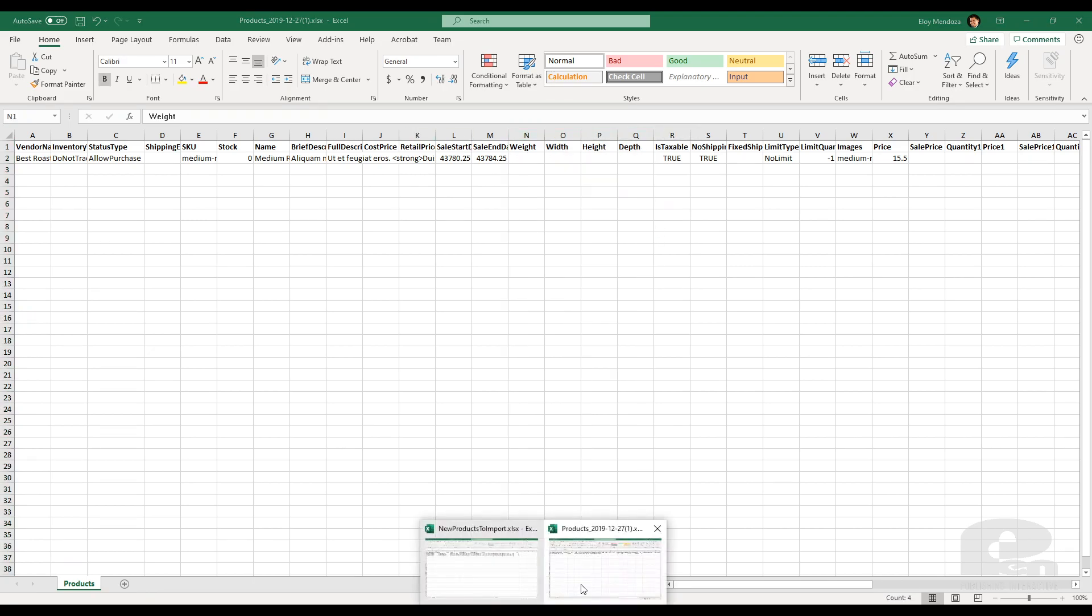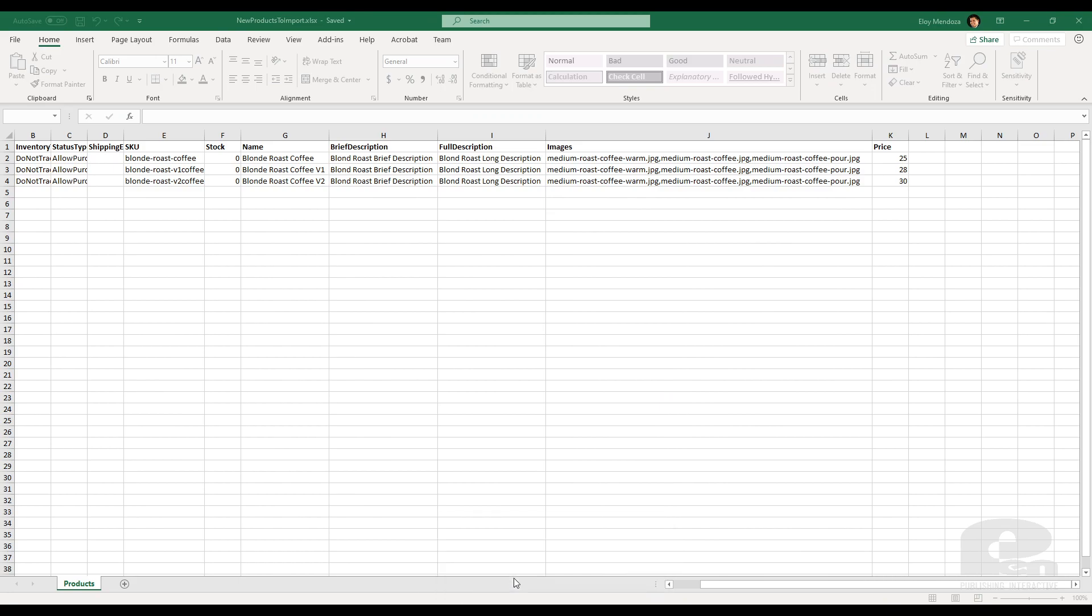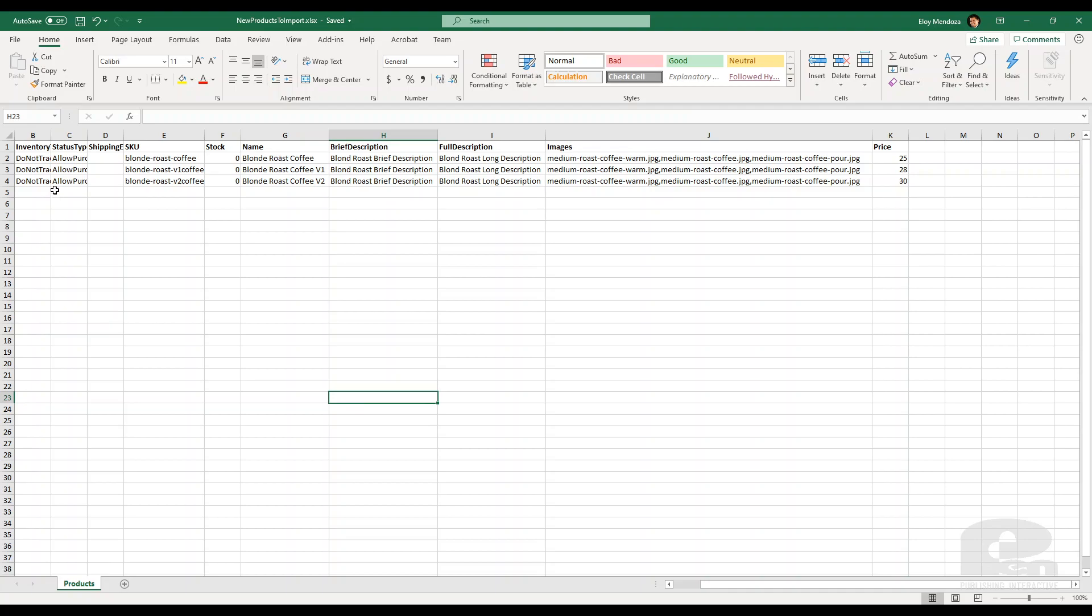So I'm going to show you one that I did earlier. So I cleaned it up and I have three new products here and I only kept inventory, status, SKU, the name of the product, brief description, the price and so forth. And this is the one I'm going to import. So I'd name this new products to import.